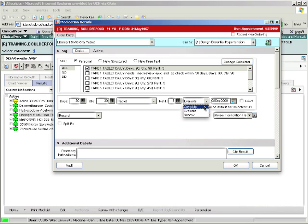Notice that if you pull down complete, that this medication will drop off the patient's active medication list and go into the past medications list on that date.